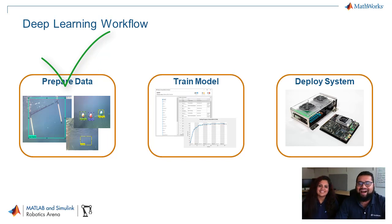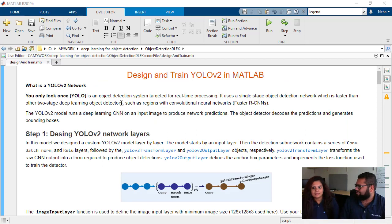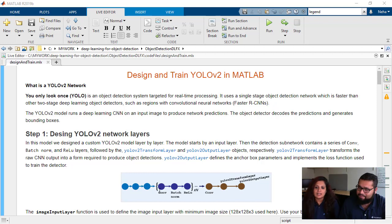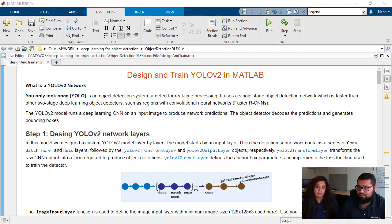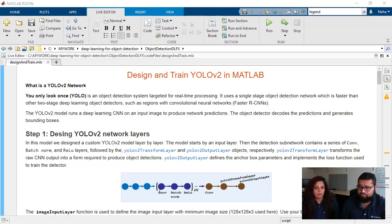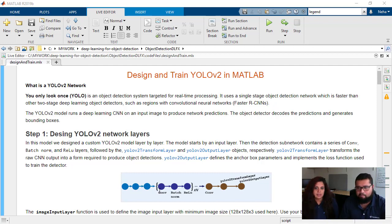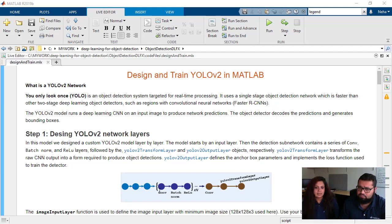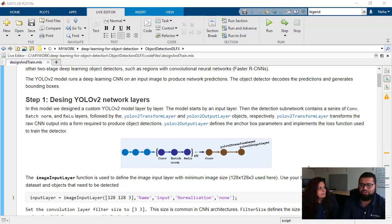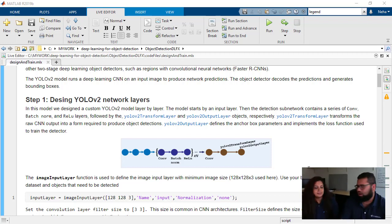So let's get started. Neha, would you like to take over and talk us through what a YOLO V2 network is? For this object detection network, we will be using the YOLO V2. YOLO V2 is you look only once, and it's basically targeted for real-time processing images. We've seen a lot of YOLO V2 being used at RoboSub this year.